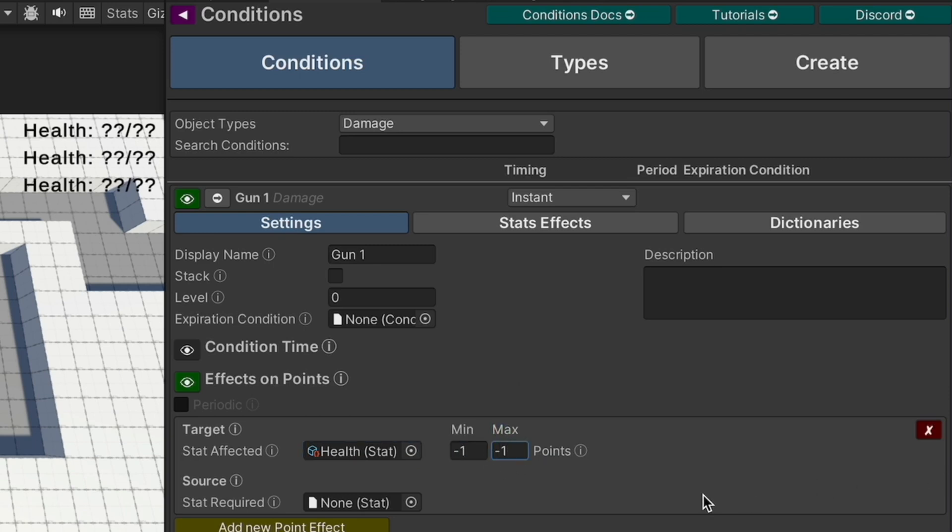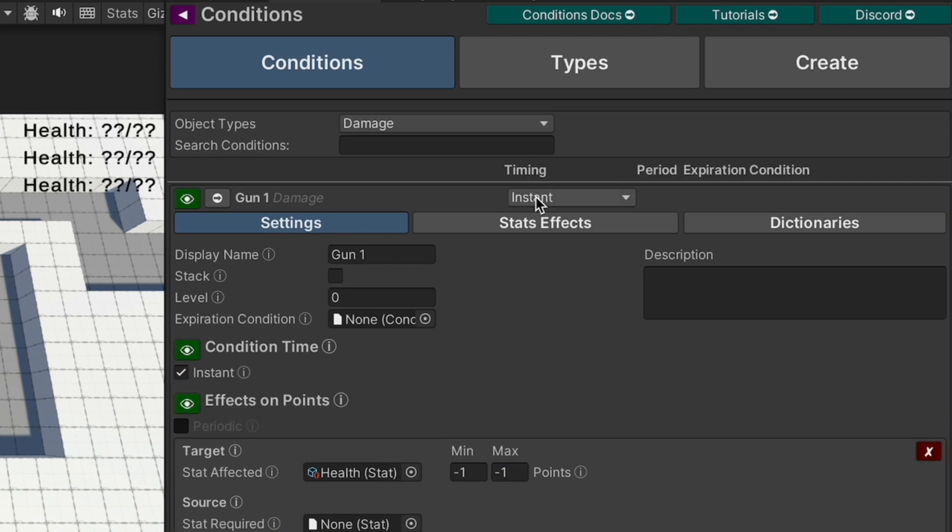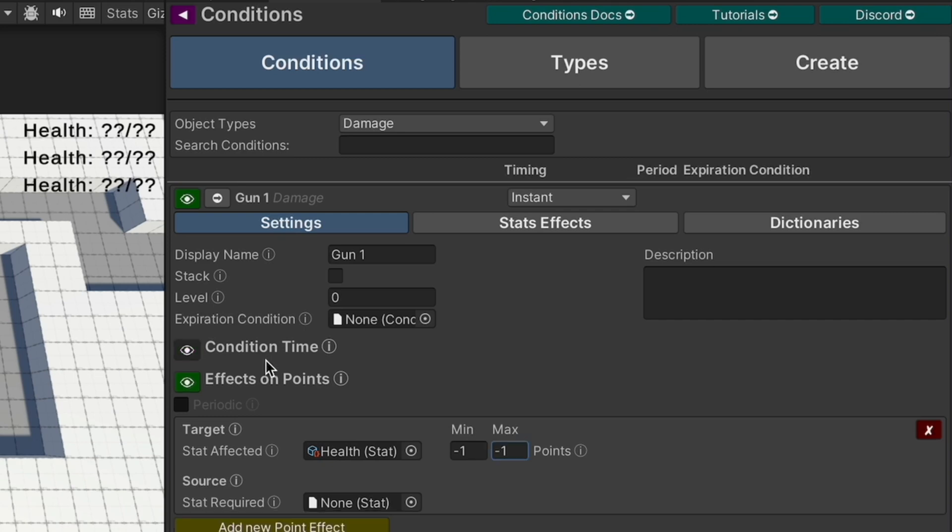So one health will be lost every time this is applied. It's an instant effect, you can set that up here or down here. That means it's just going to have the effect once and then destroy itself.